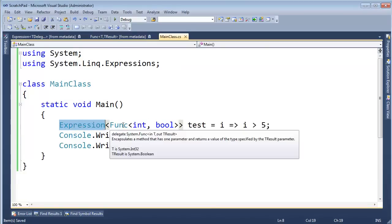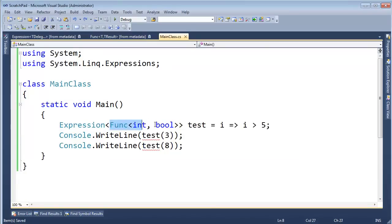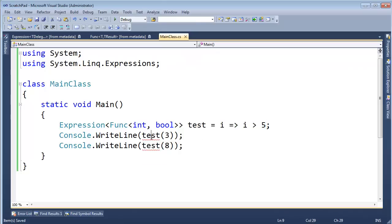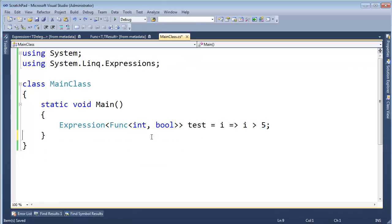But basically expression takes a delegate parameter type and now the compiler does not convert our lambda expression to a method as I've shown you in previous videos. In fact, you can see I can't even invoke expression like a delegate because it's not a delegate, so let's get rid of those two lines by hitting CTRL L twice.